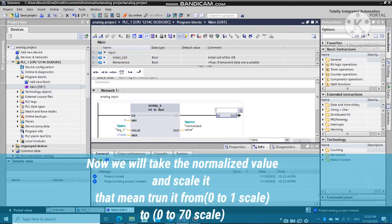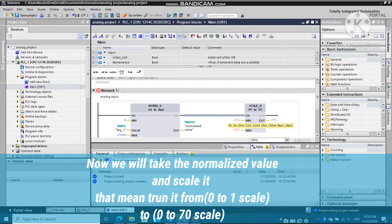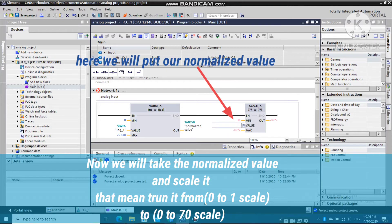Now we will start to scale the normalized value. Follow these steps to complete the instruction block.